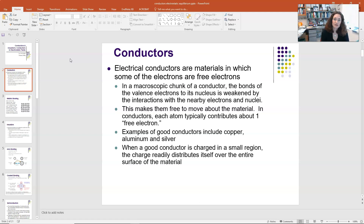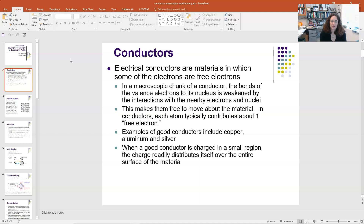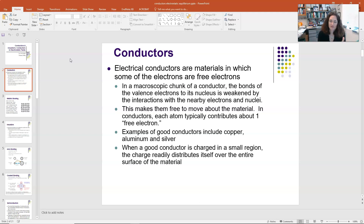Those free electrons are shared by all of the atoms within the chunk of our conductor. Good conductors like copper, aluminum, or silver contribute at least one free electron per atom to what's called the free electron sea — sometimes called the free electron gas, or the Dirac sea. These electrons are free, which means they're excellent conductors of electricity, because once you apply an electric field, those free electrons quickly move in response and you have a current.